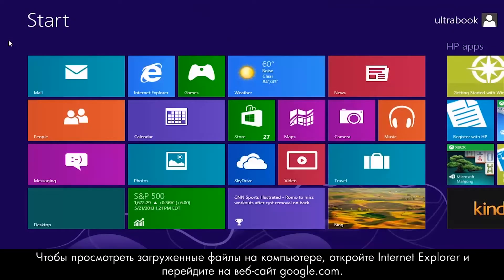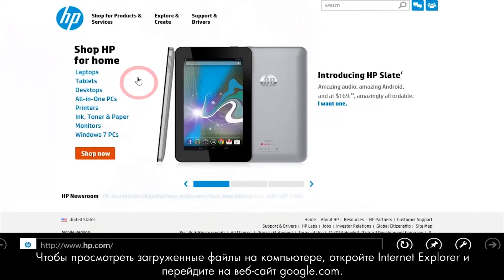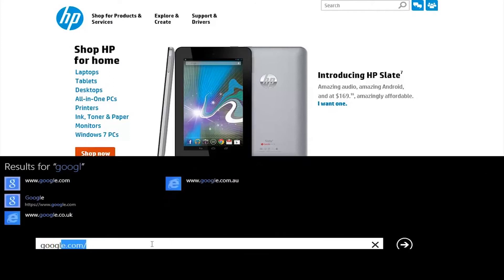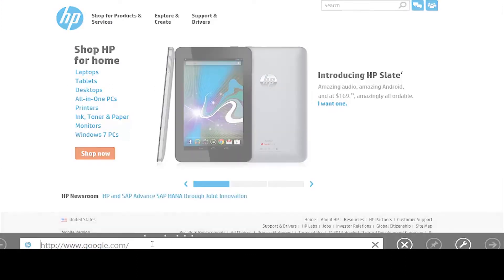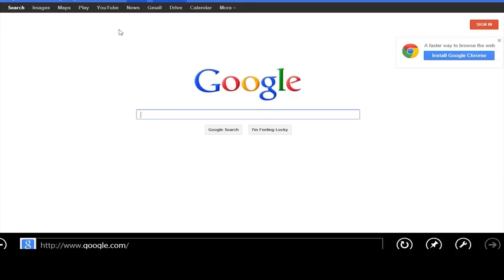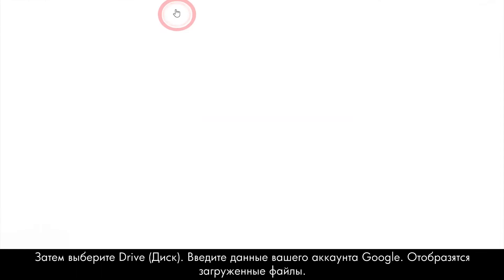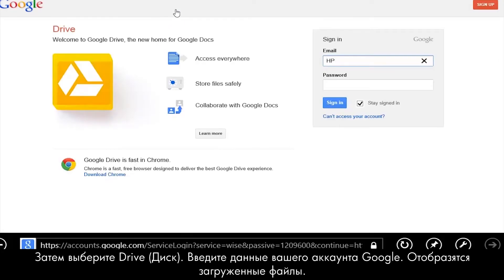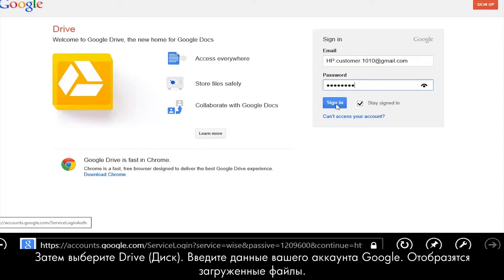To view these uploaded files from your computer, open Internet Explorer and go to google.com. Then click Drive and enter your Google account information. The uploaded files appear.